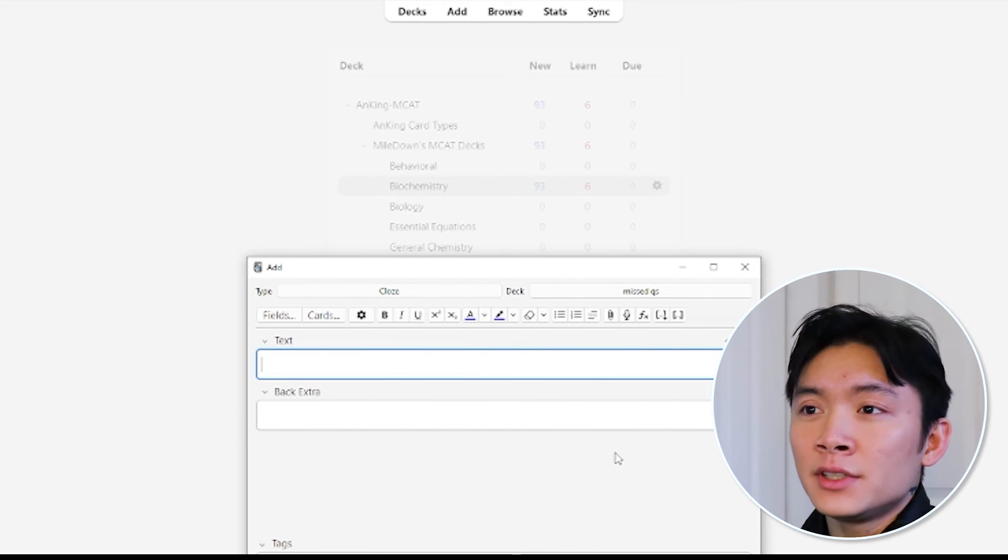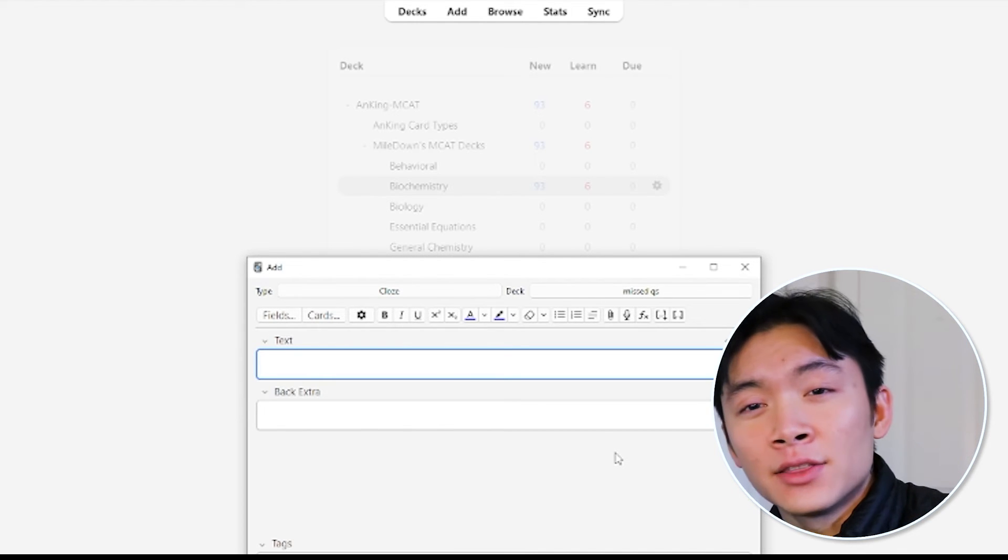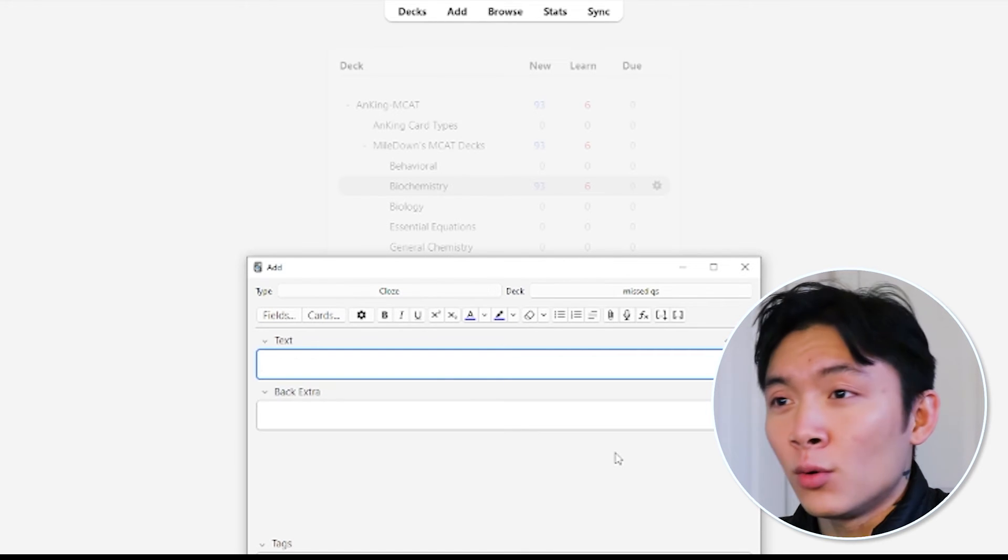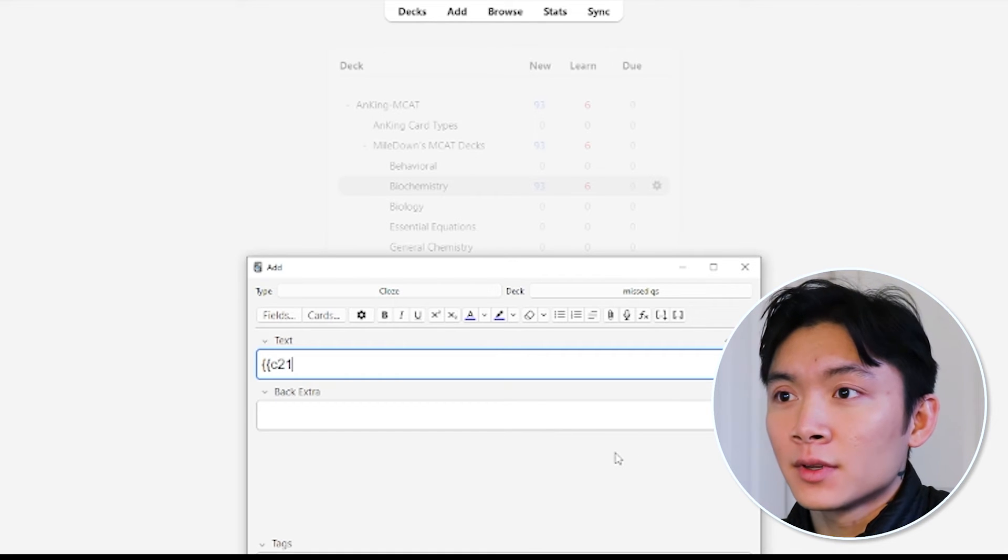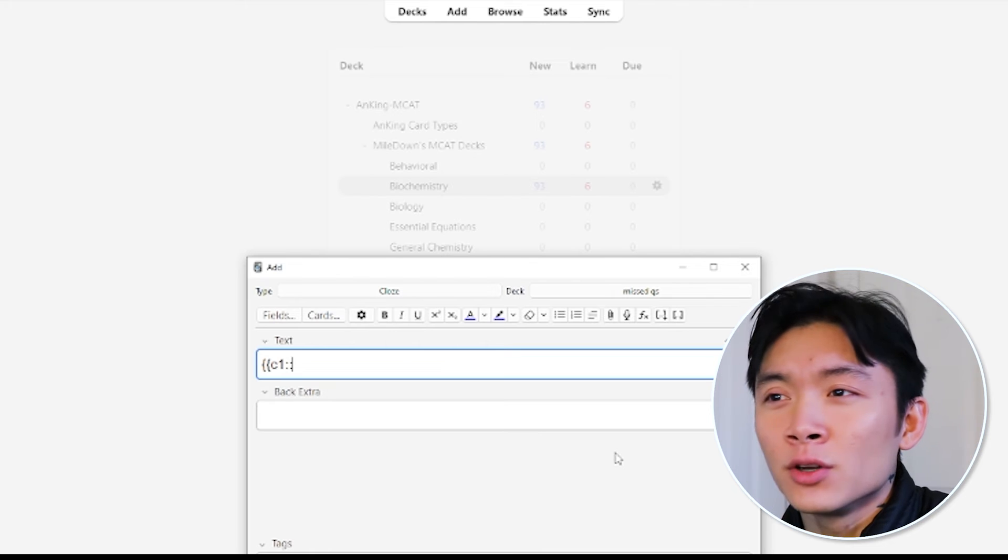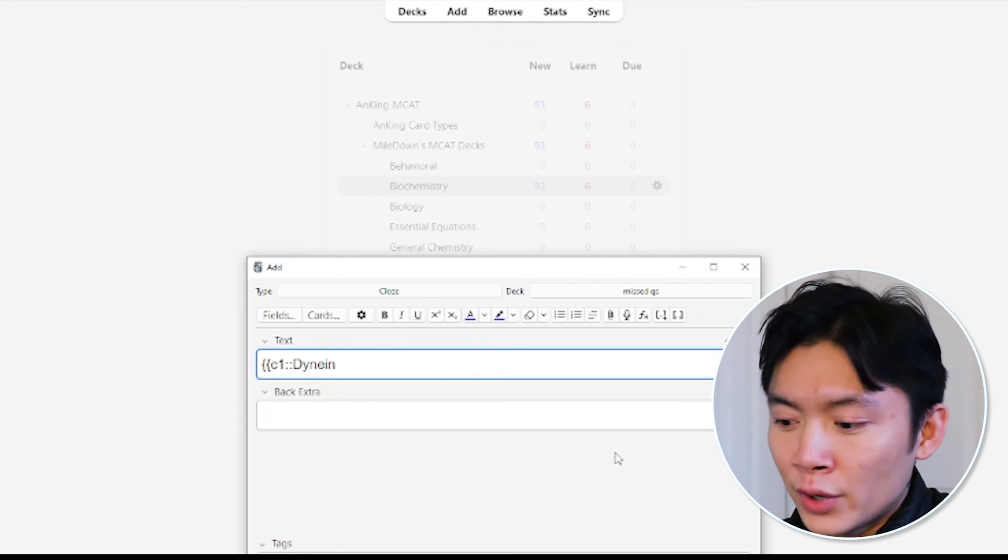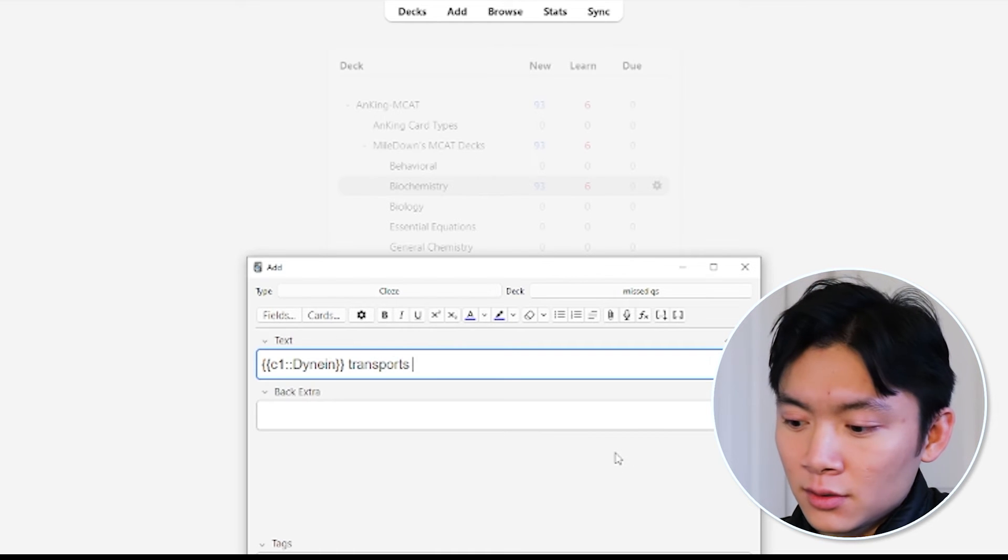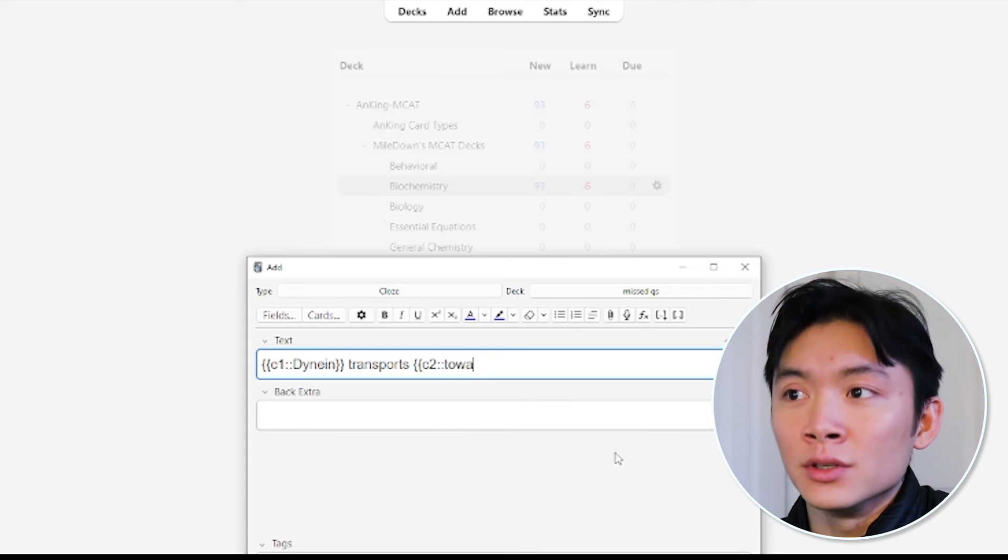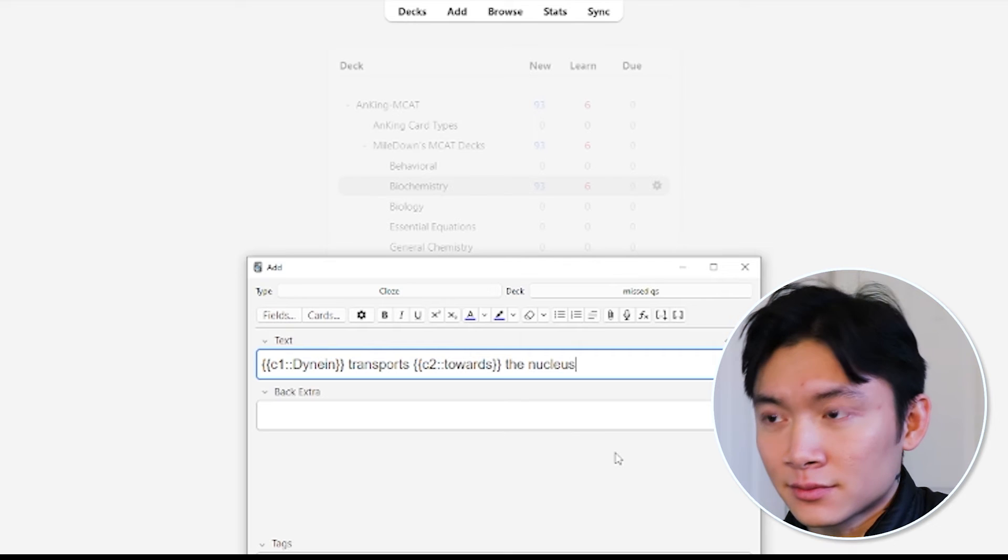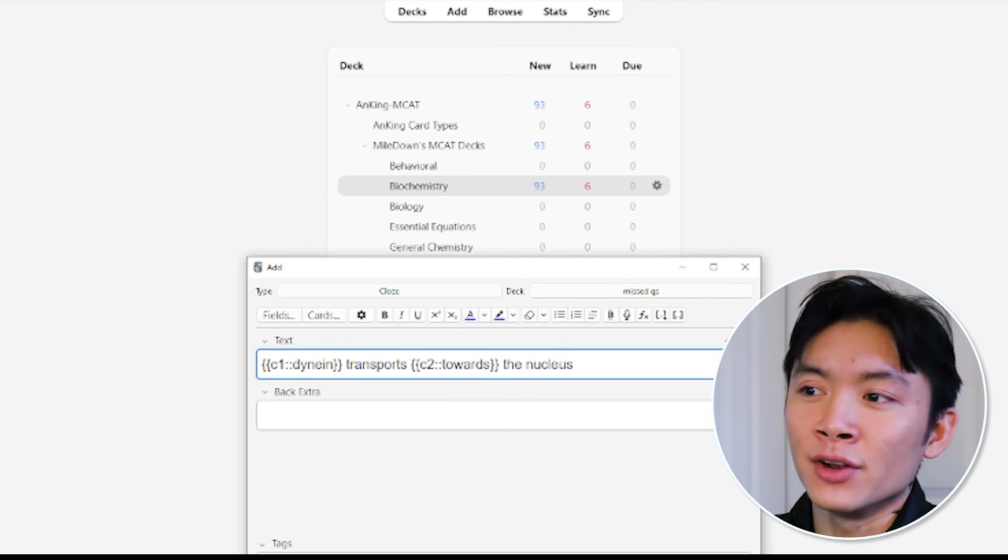So this is what a card that I would make would look like. Let's say I got the question, what is dynein, the motor transport protein? What does it do? Now that I know the answer, I'll go, okay. Bracket, bracket, C1, colon, colon, dynein, bracket, bracket, transports, another set of brackets, transports towards the nucleus. All right? I'll click the Add button down here at the bottom.